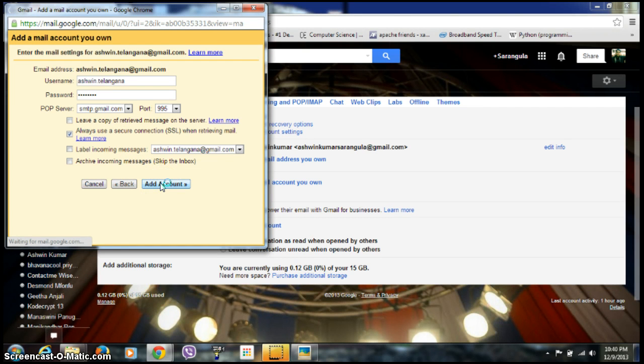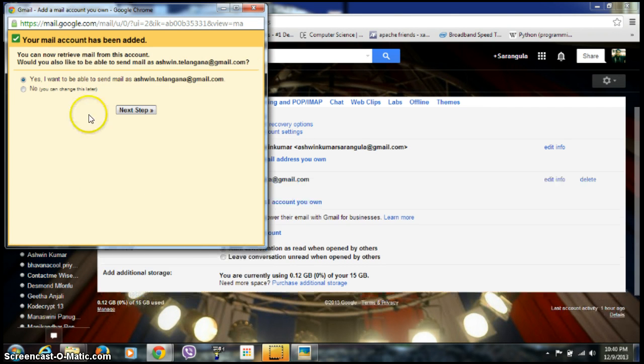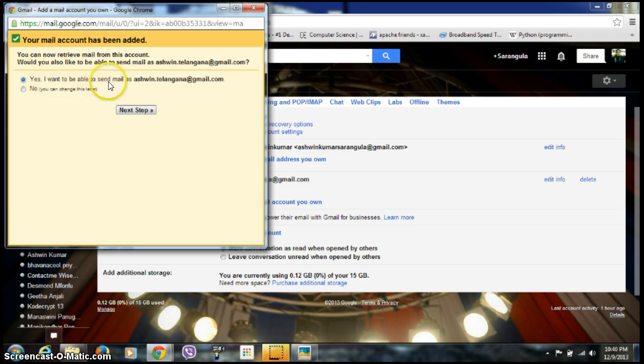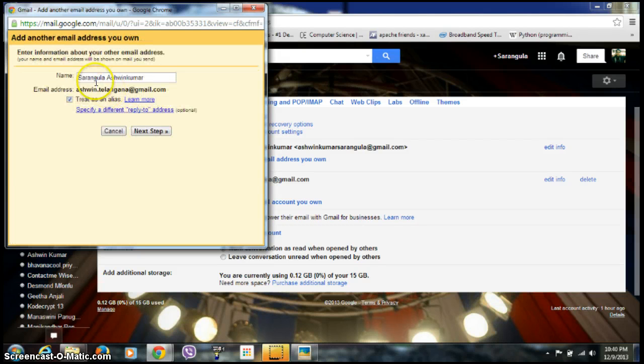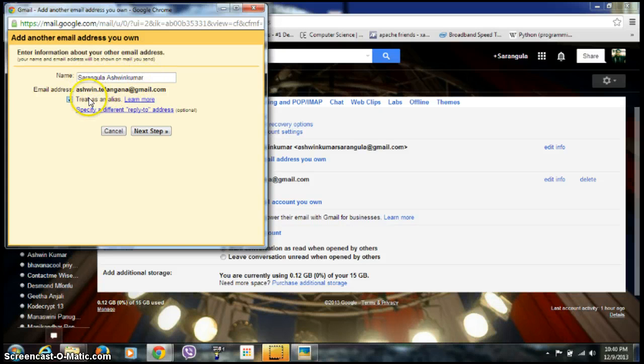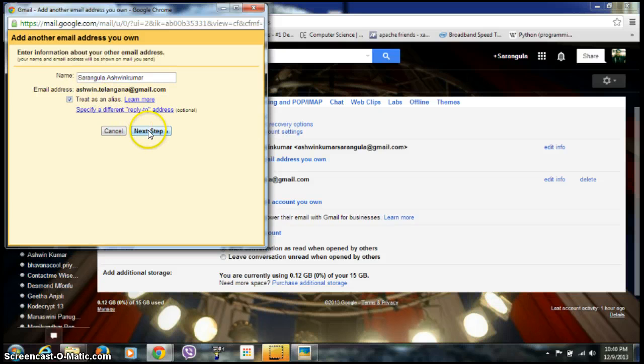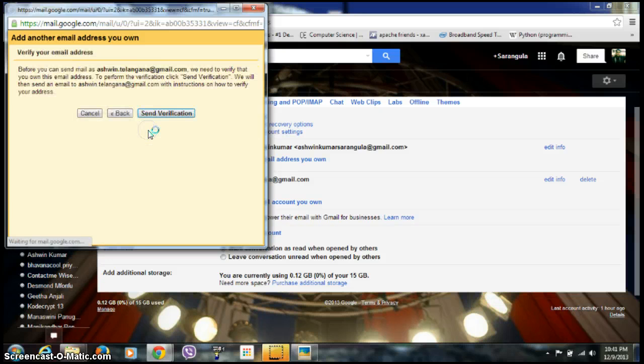Click Add Account. You need to select 'Yes, I want to be able to send mail as' the added account. Click Next Step. The name will be displayed, and you can check or uncheck the option to treat it as an alias. Click Next Step.